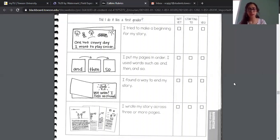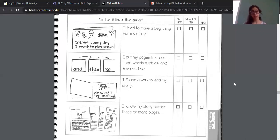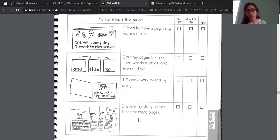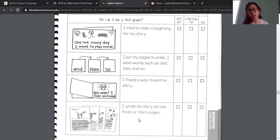Then you guys are going to check if you have a good ending to your story. Just like how I talked about in my video last week on how to make a really strong good ending, you guys are just going to check if you have that in your story as well, and you guys are going to check one of these three options. You're also going to mark down if you wrote your story across three or more pages, and check off one of those three options.